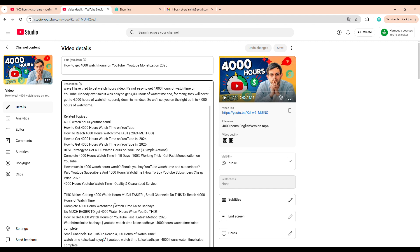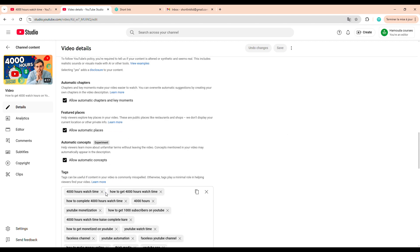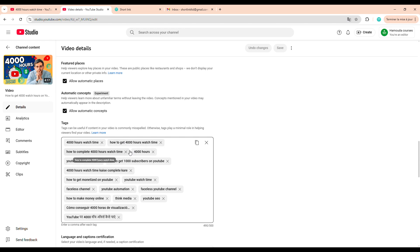As for tags, according to YouTube itself, they're no longer that important, but I still recommend adding a few, just in case they help a little with discoverability. Finally, your thumbnail. This is crucial.